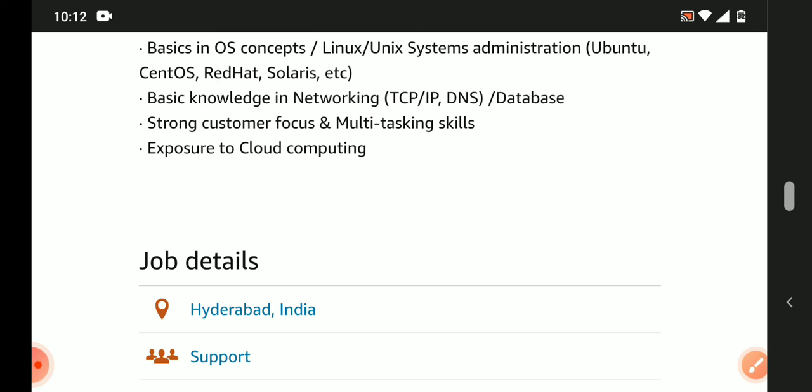So eligible candidates apply immediately. Location is Hyderabad. Link I will provide in the description below. Through that link you can apply. Thank you very much viewers and all the best for your upcoming interviews. Stay tuned to the channel and subscribe to the channel to receive all latest job updates time to time. Thank you.